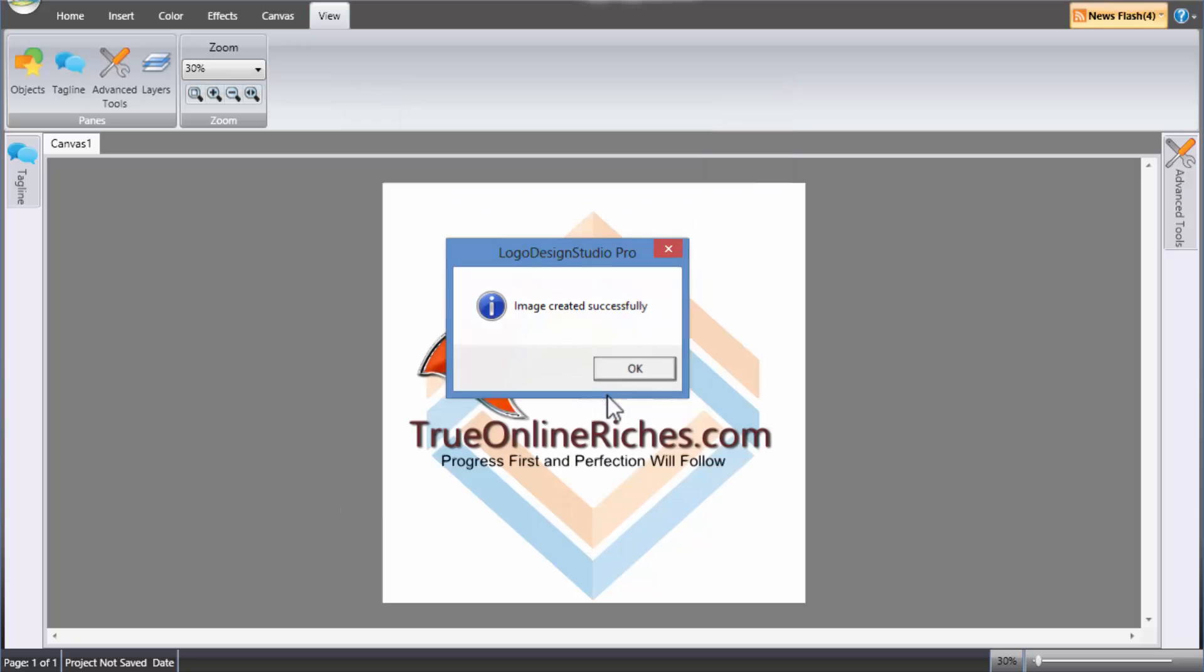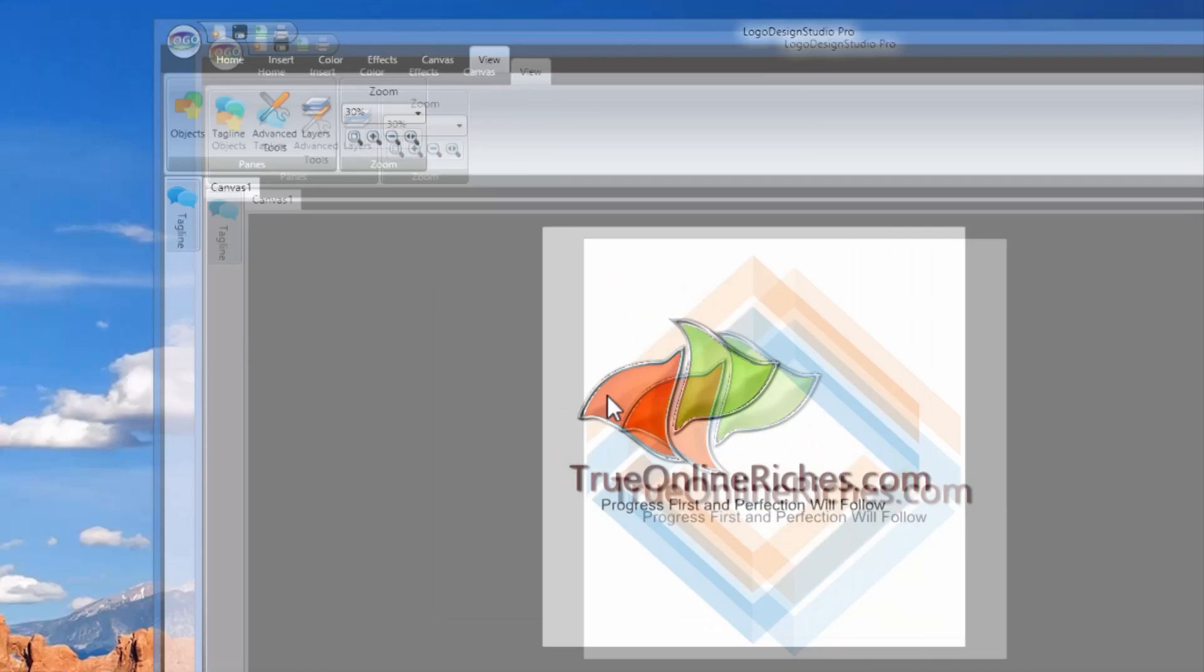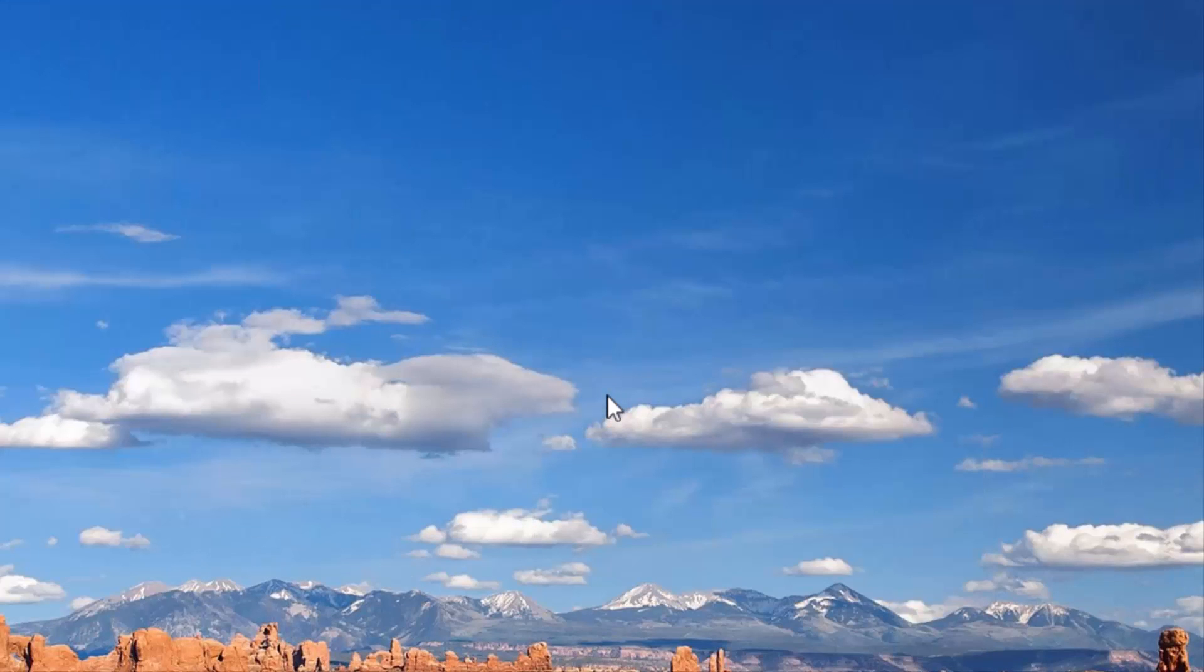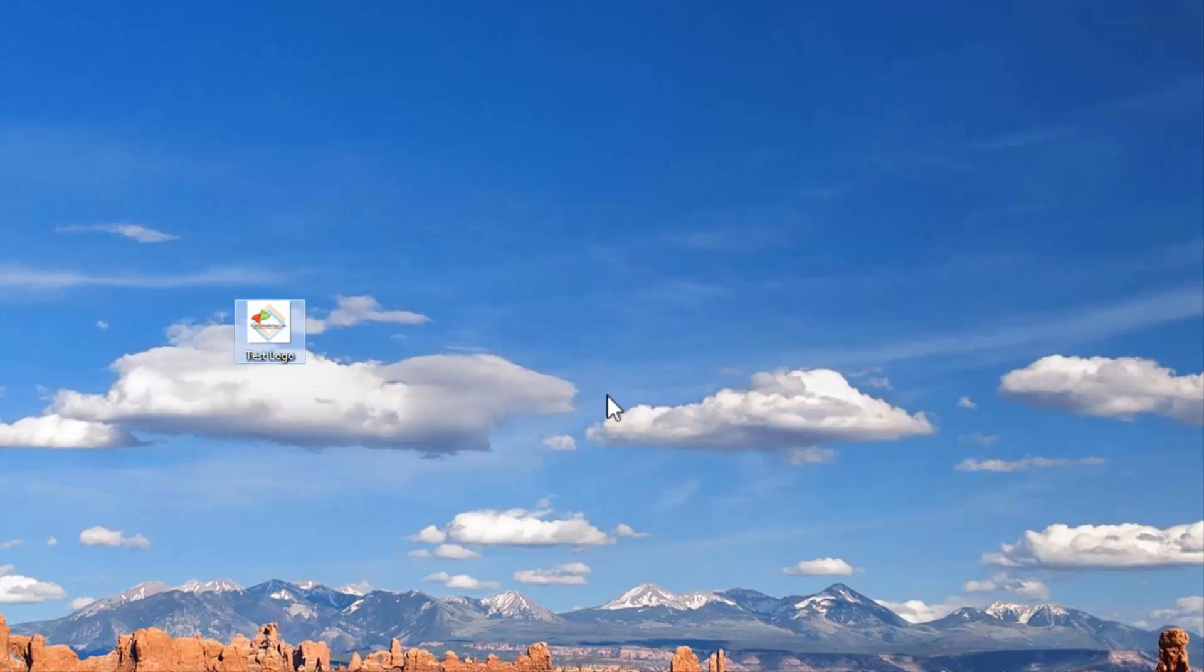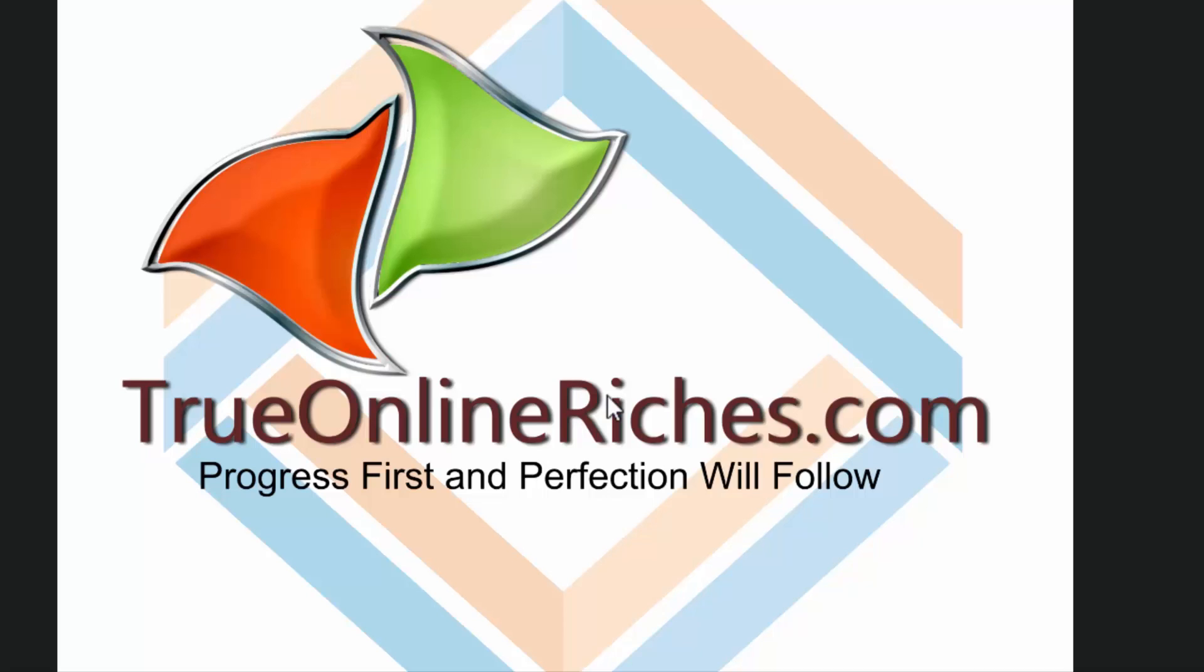OK. And image created successfully. I'll bring that here. There it is. Alrighty. So you've just got a high resolution logo.